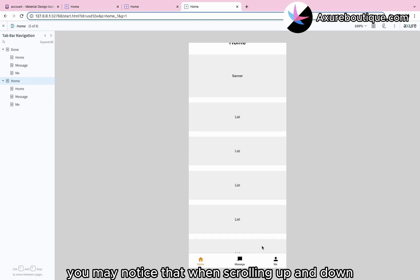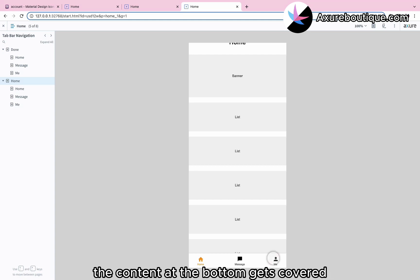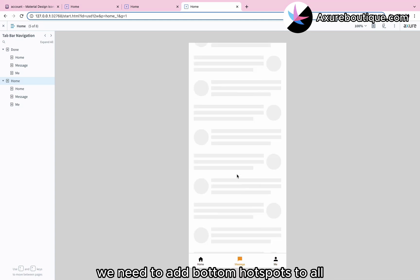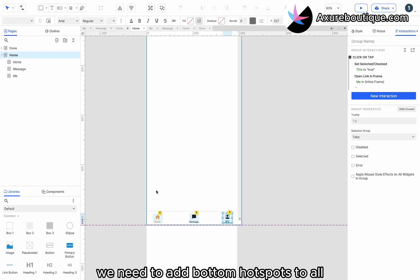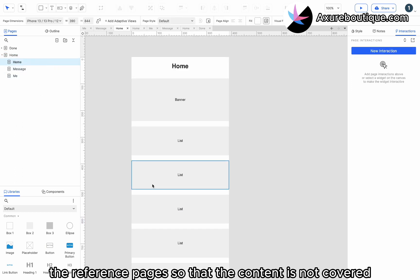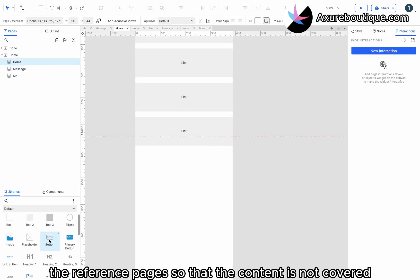You may notice that when scrolling up and down, the content at the bottom gets covered. To prevent this, we need to add bottom hotspots to all the referenced pages so that the content is not covered.